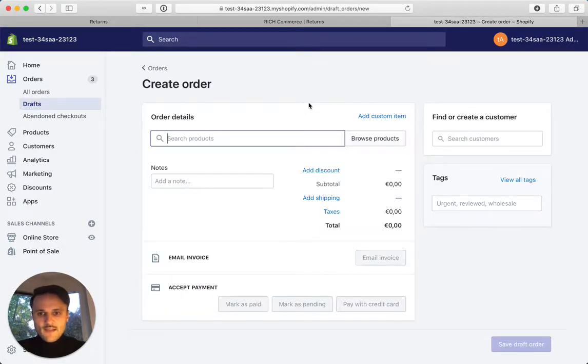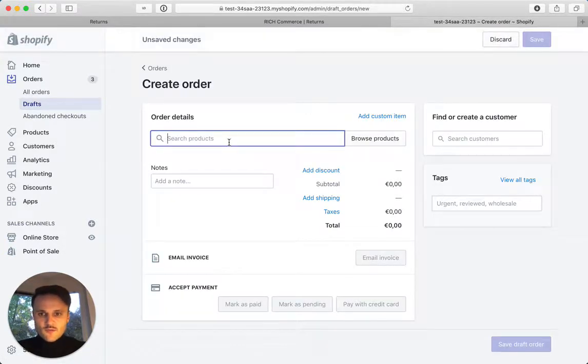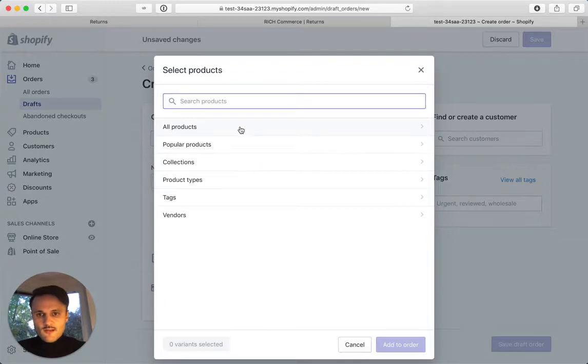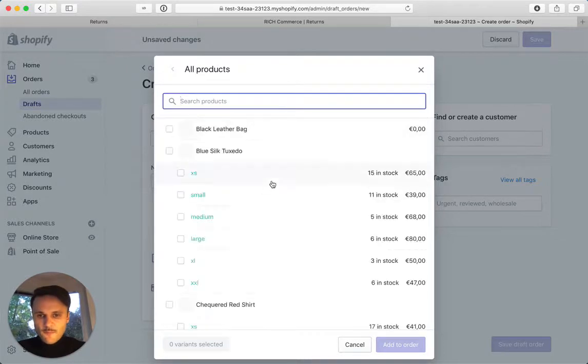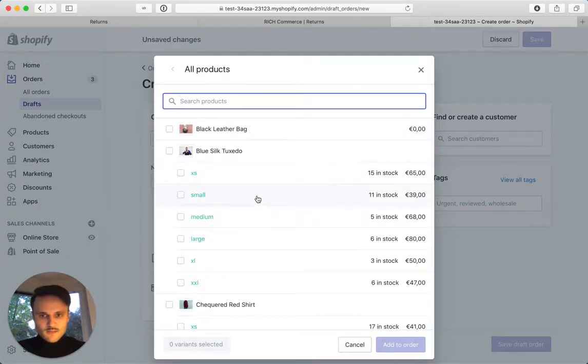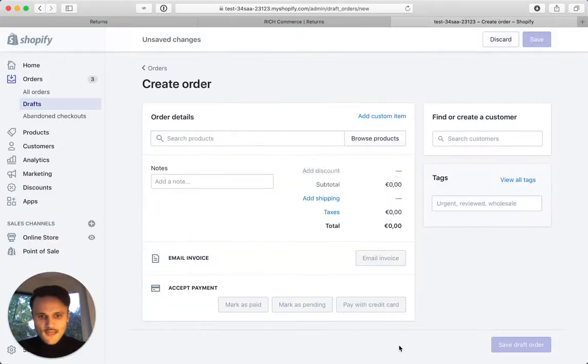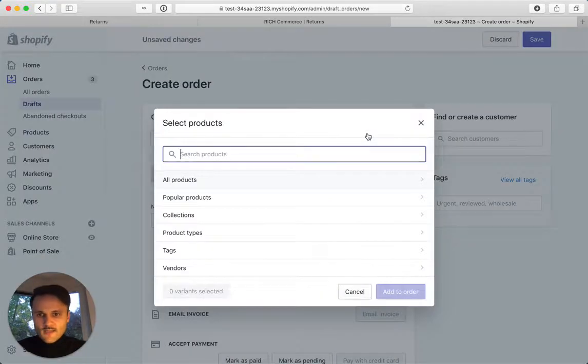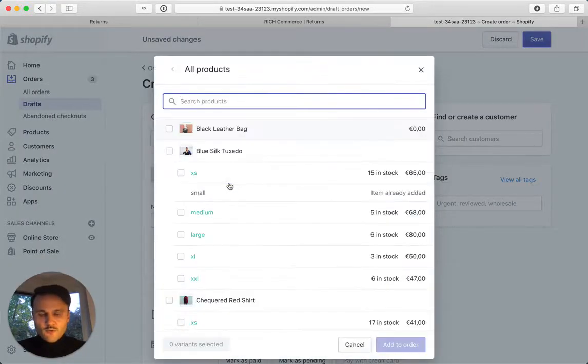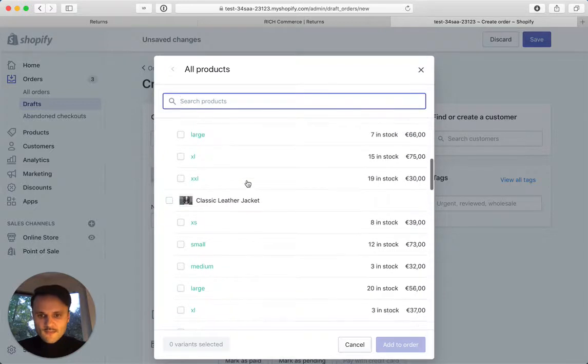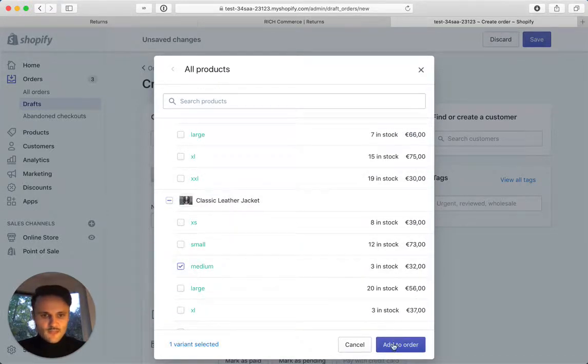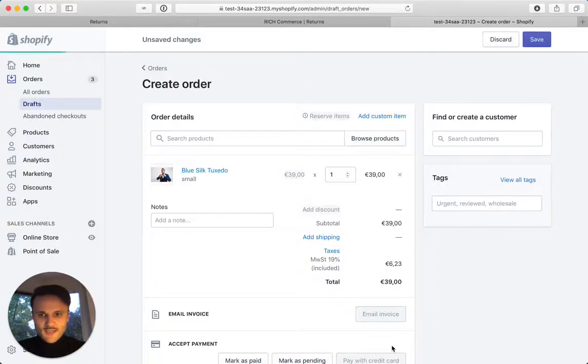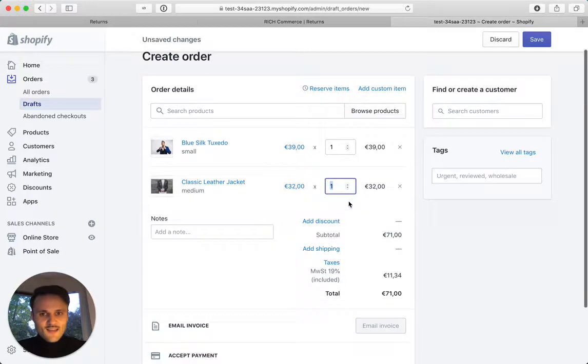Next step, you just search for some products. Let's just say browse and add the blue silk tuxedo in small, add to order. And let's do another product so it's a little bit nicer to test with multiple products. Let's go down the classic leather, check it in the medium.